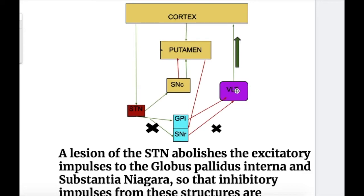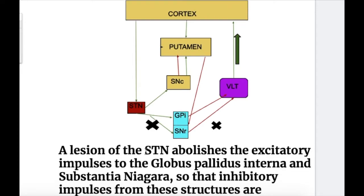As a result, the ventrolateral thalamus sends more excitatory impulses, shown by a wider green arrow, to the cortex. These impulses from the ventrolateral thalamus become increased and uncontrolled, causing hemiballism.